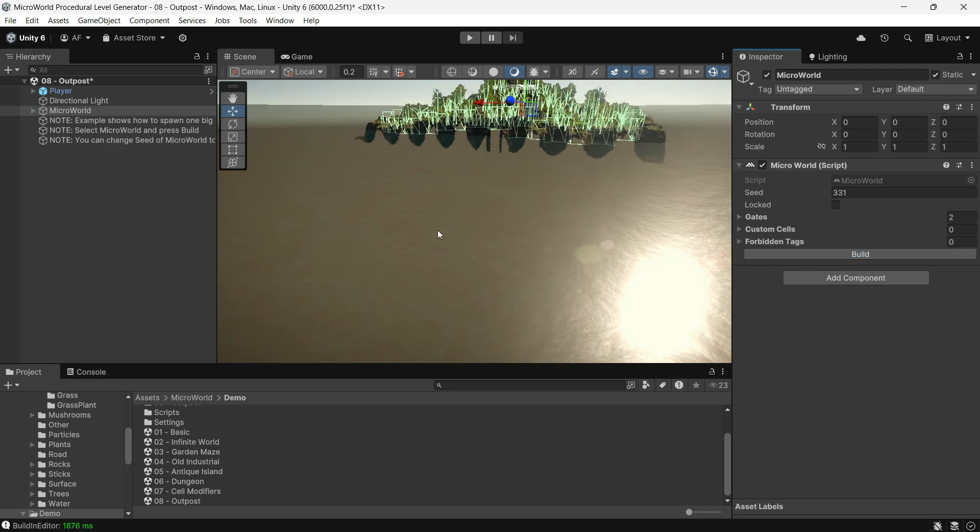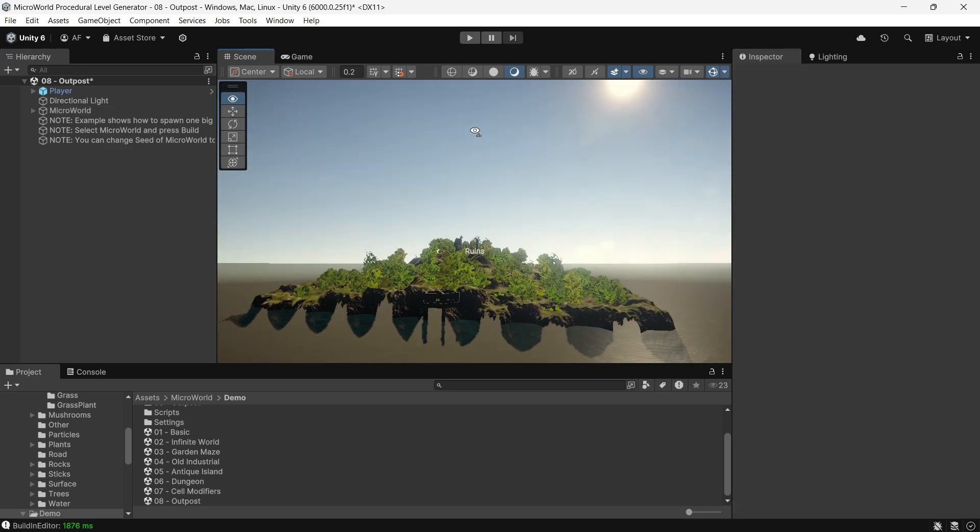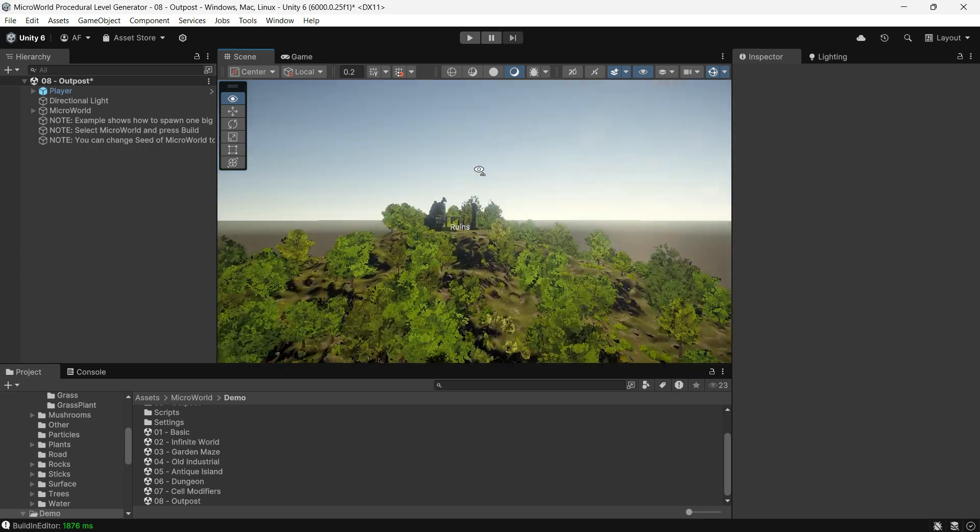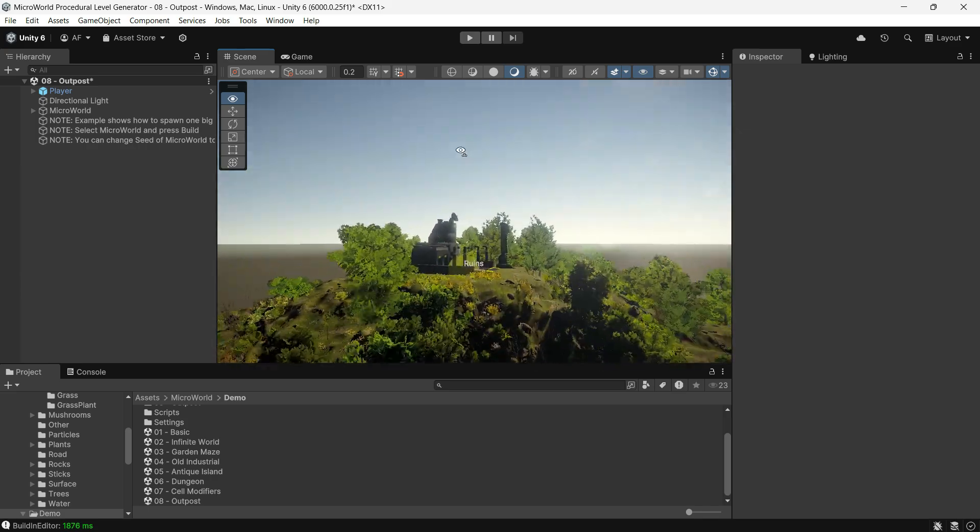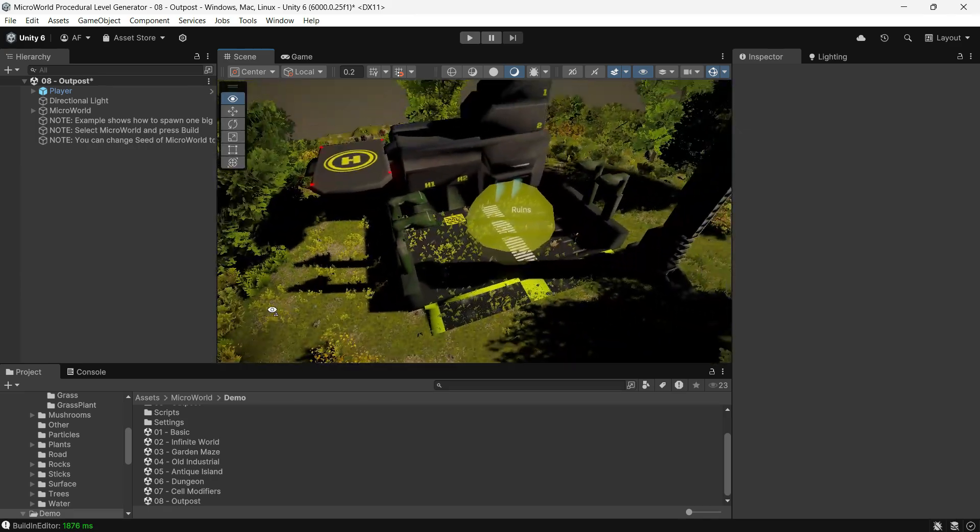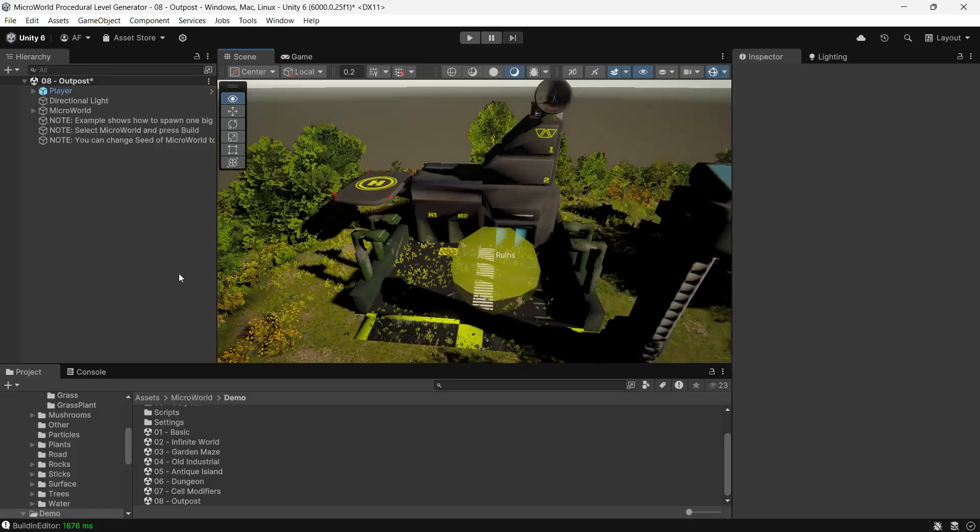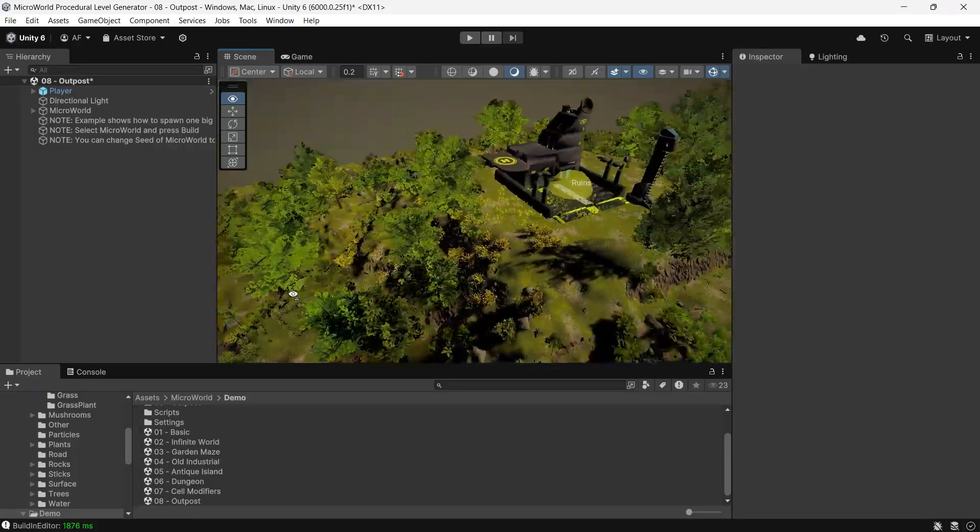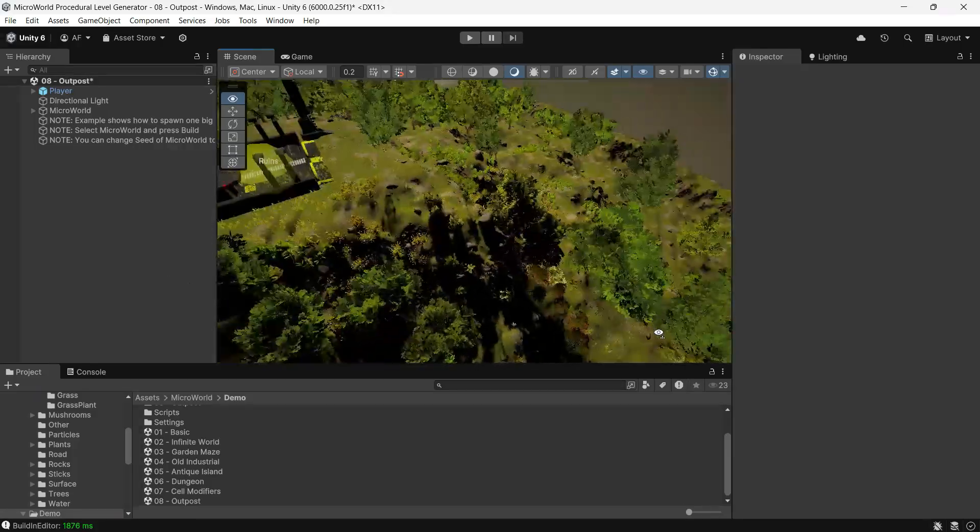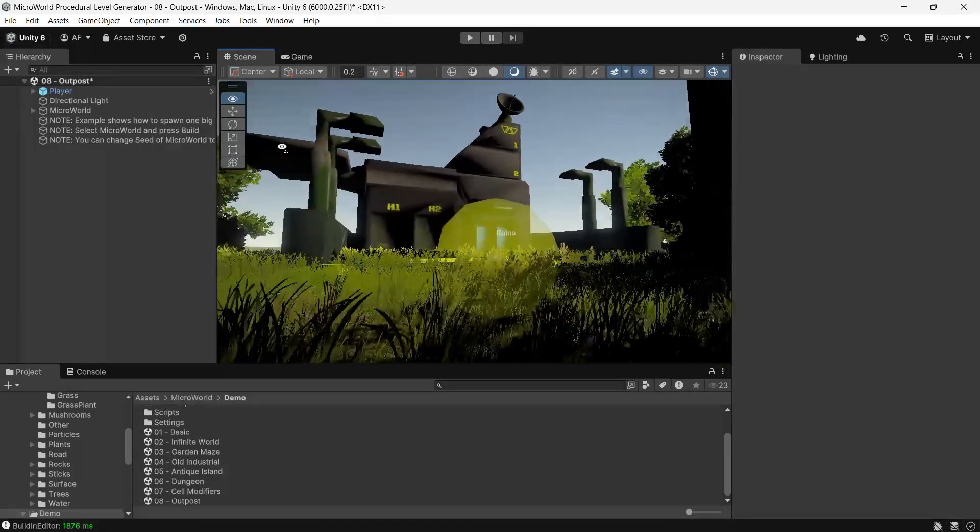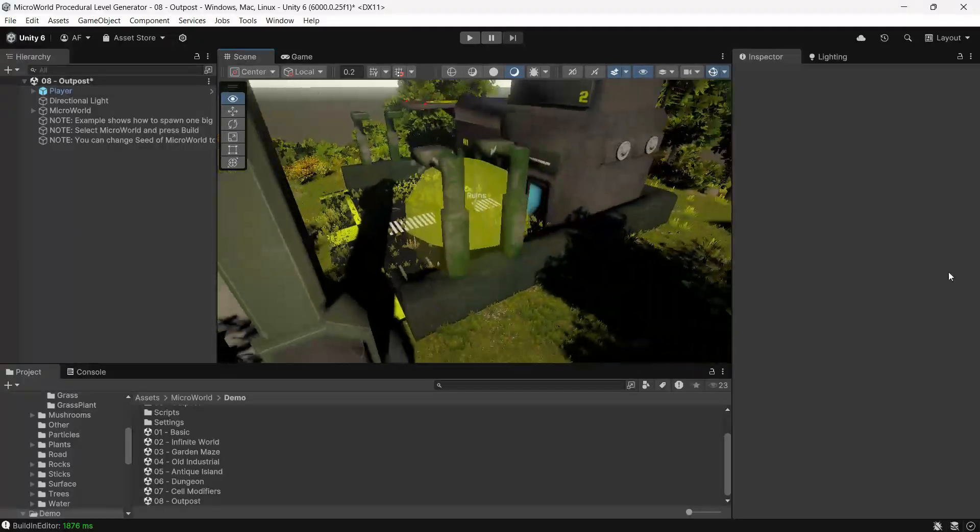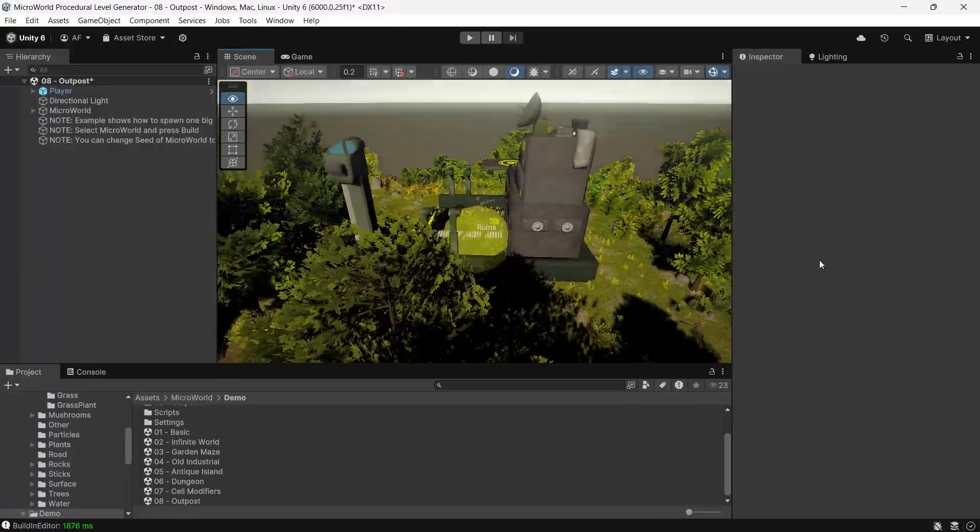You can add custom elements like buildings to the maps as well. For example, in the Outpost demo, a custom object is placed at the center of the generated map. This is achieved using a feature called Cell Spawner, which we will cover in more detail later.